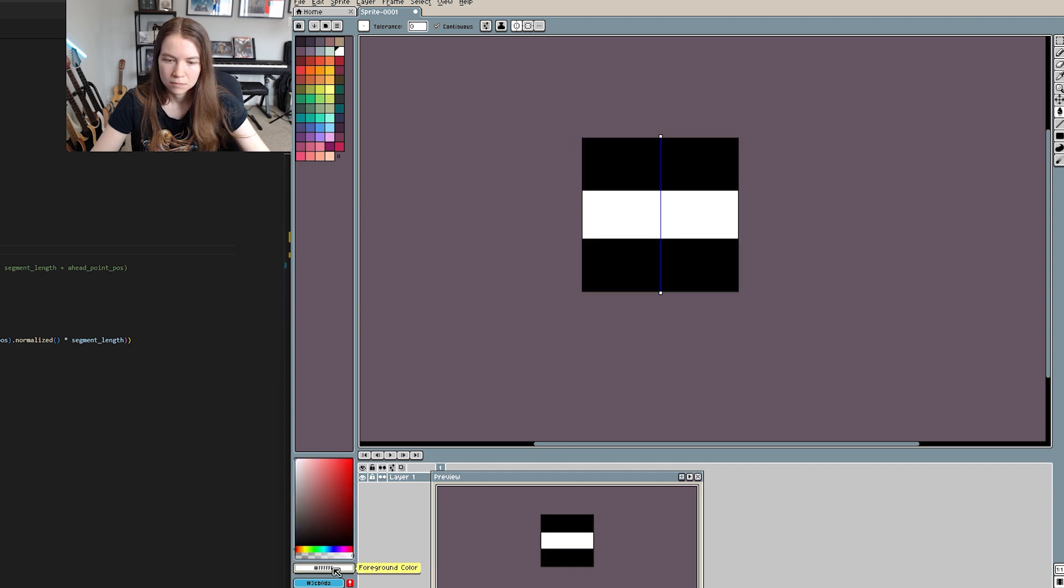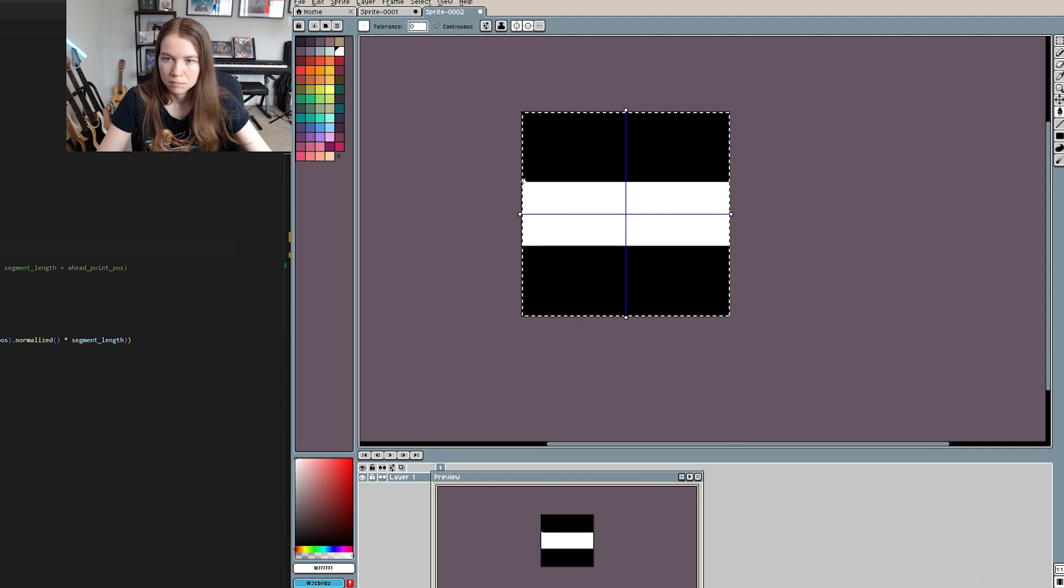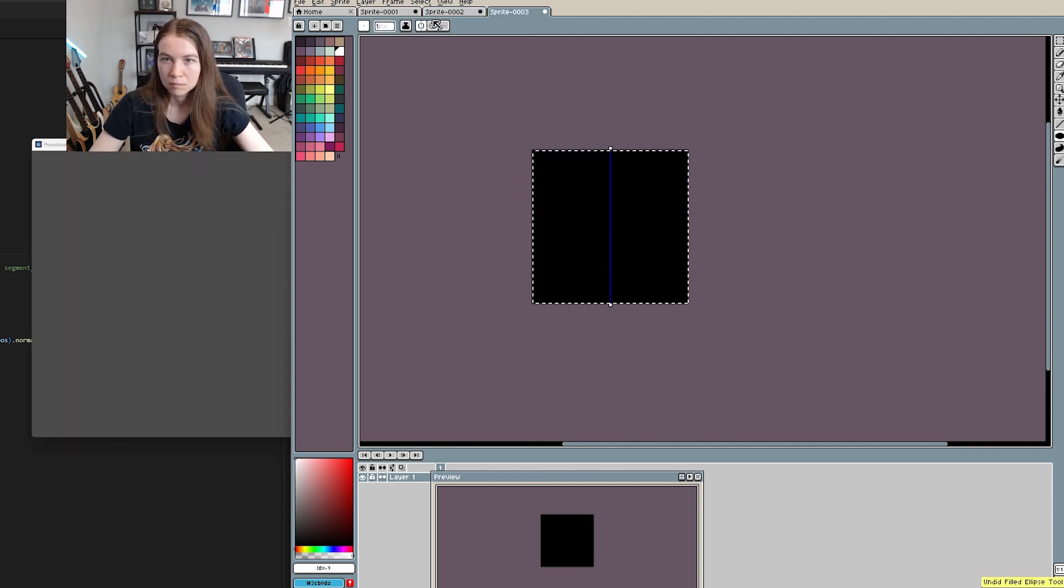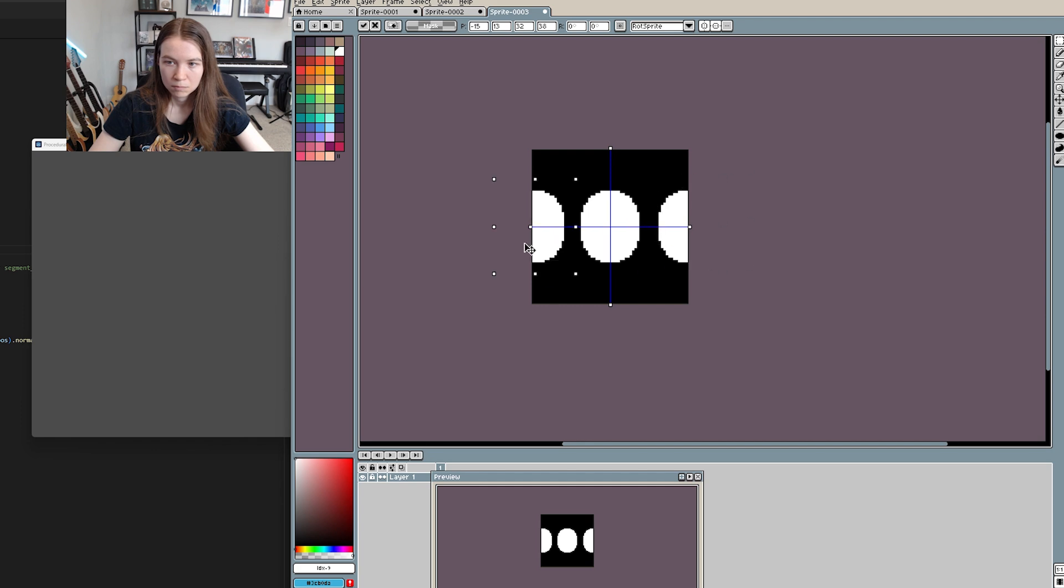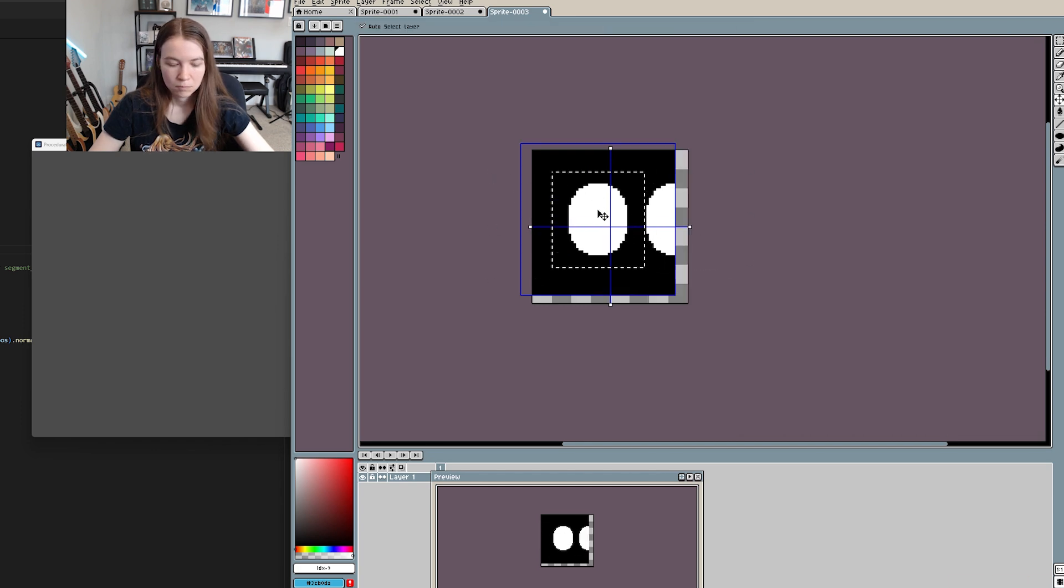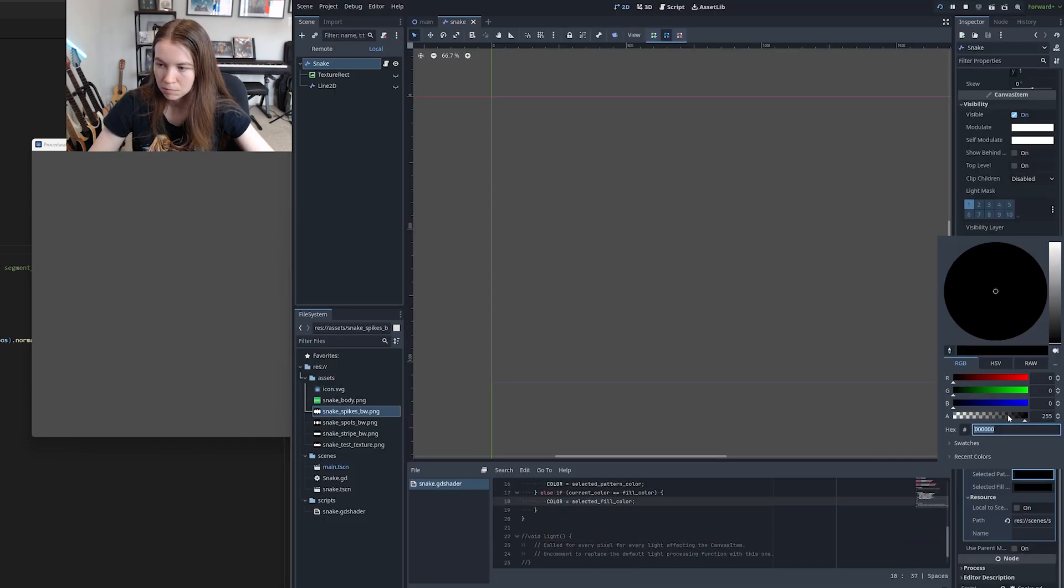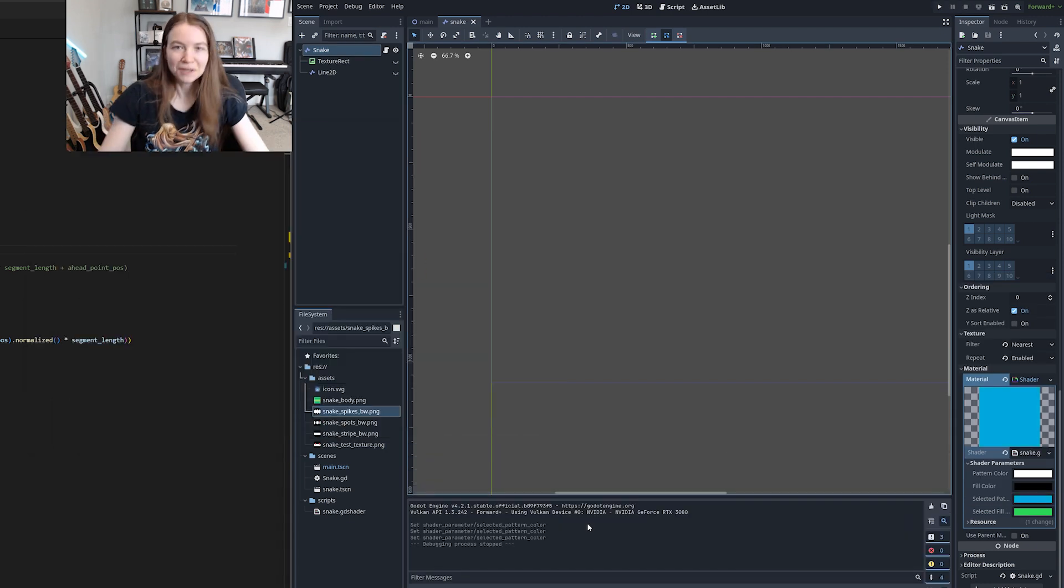My idea here was to make a bunch of black and white snake textures where black would represent the color of a snake's body and white would be the pattern color, and then I would use a shader to change those colors based on some user-selected body and pattern color. So I made some more simple snake patterns in black and white this time, and then I wrote the simple shader to change the colors. It was actually pretty easy to get working.